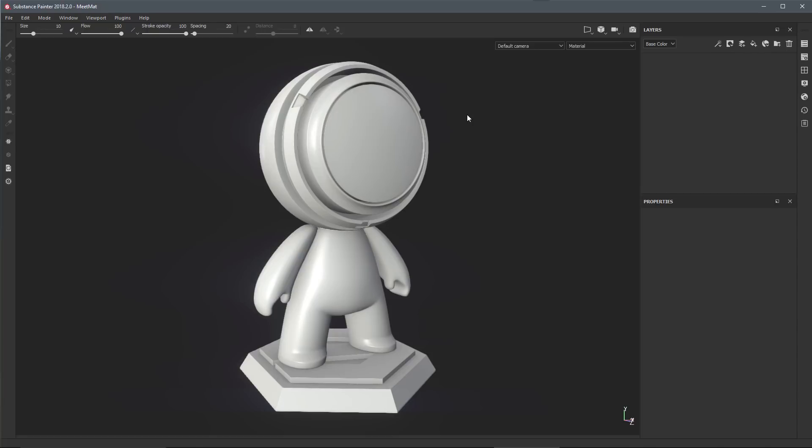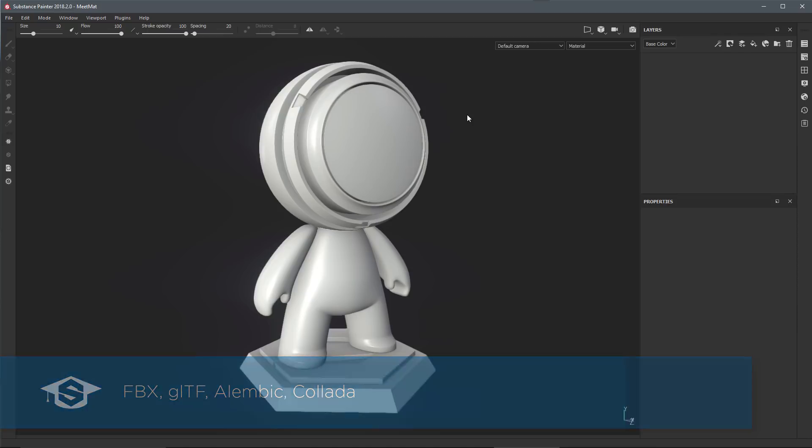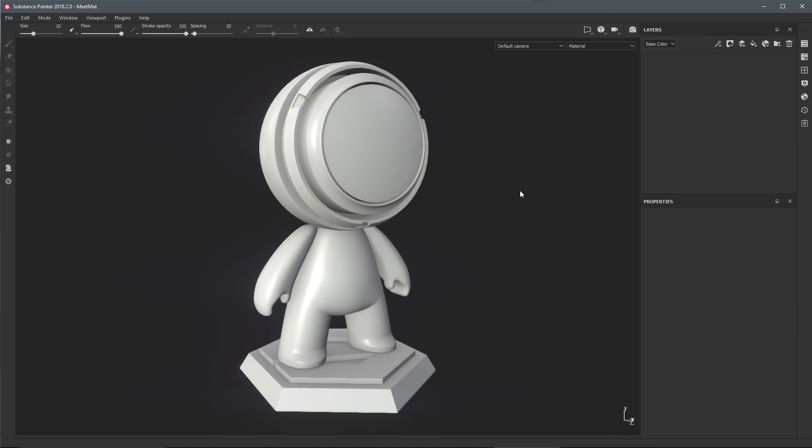In this video we're going to take a look at the new multi-camera support. In the Summer 2018 release, we added support for cameras that are embedded in a file. Camera import is supported in FBX, GLTF, Alembic, and Collada. We recommend using FBX because the format supports more camera options.